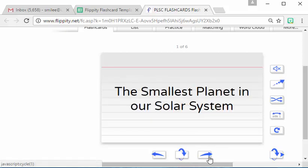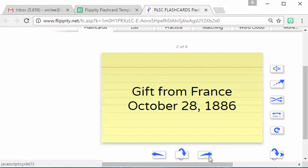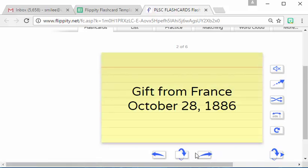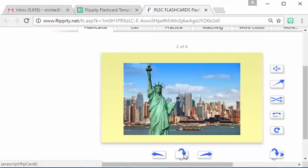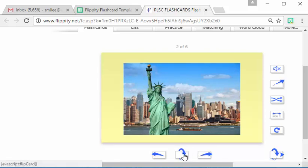Then we can move on to the next question. So name a gift from France that was gifted to the US in October 28, 1886, and we can flip that over and you see that is a picture of the Statue of Liberty.